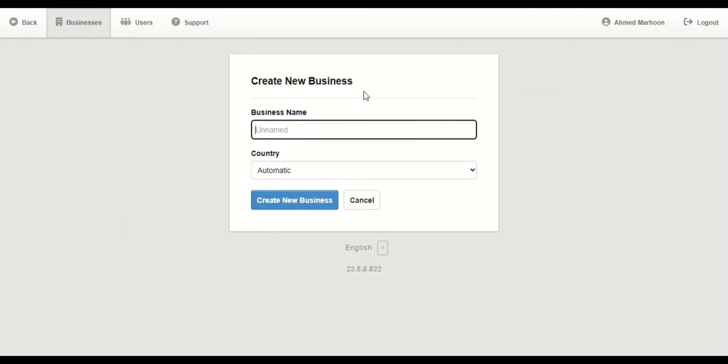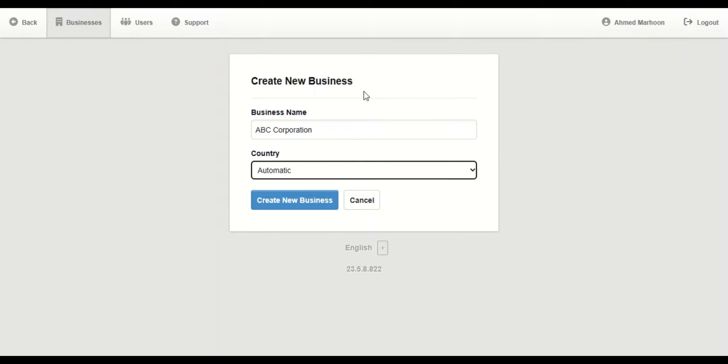We're going to fill these fields. For example, here the business name is going to be ABC Corporation.